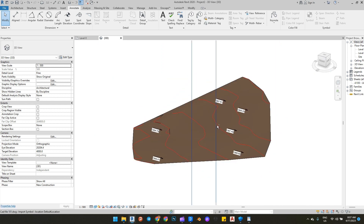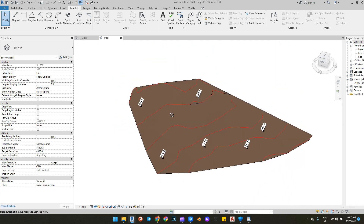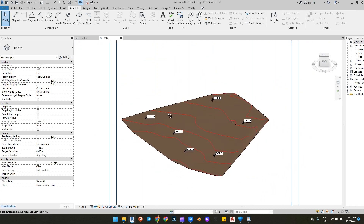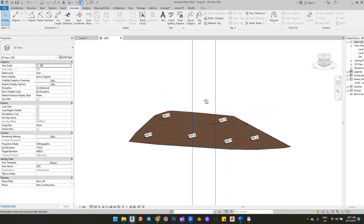Hey guys, welcome to KeyRenders. Today we will see how to acquire the exact location coordinates on Revit.